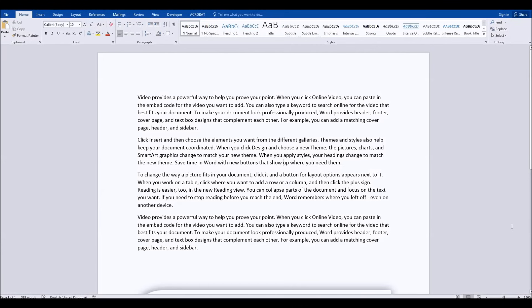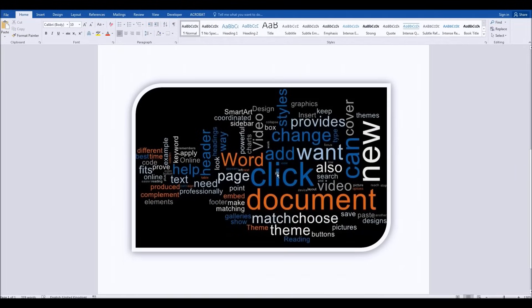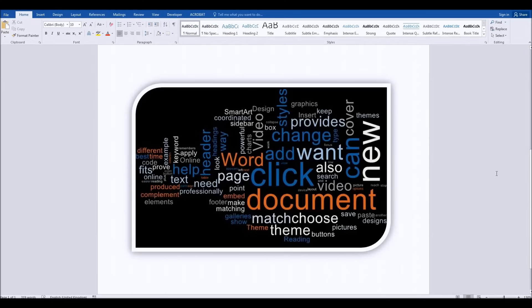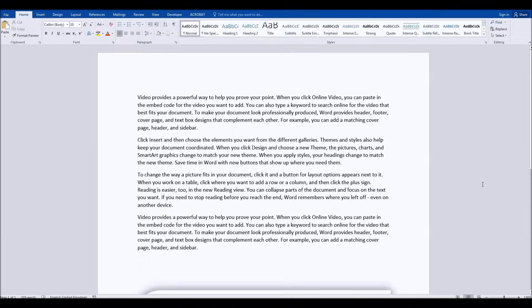Hello, in this short video I'm going to show you how easy it is to create a word cloud from the text within your Microsoft Word document without actually leaving Microsoft Word itself.